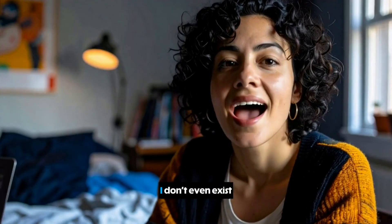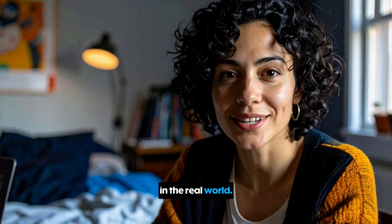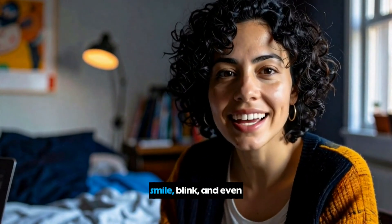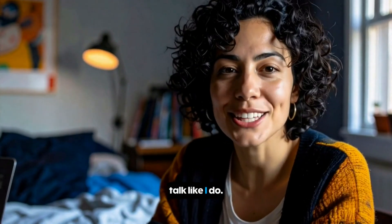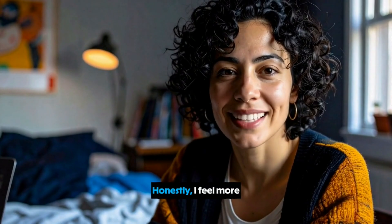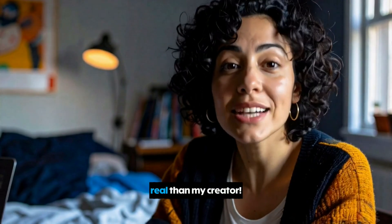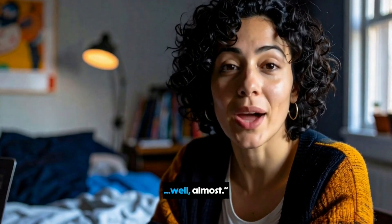And guess what? I don't even exist in the real world. But somehow, I can smile, blink, and even talk like I do. Honestly, I feel more real than my creator.